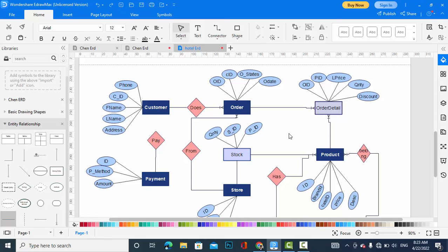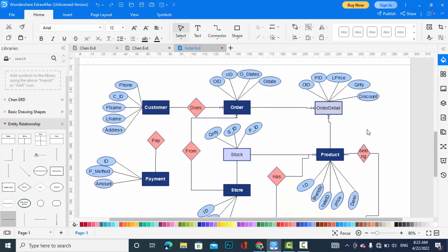Because it is a many-to-many relationship, we have a third associative entity called order detail, or order line item. The order detail entity has the attributes: order ID, product ID, price, quantity, and discount — if the customer is applicable for a discount.